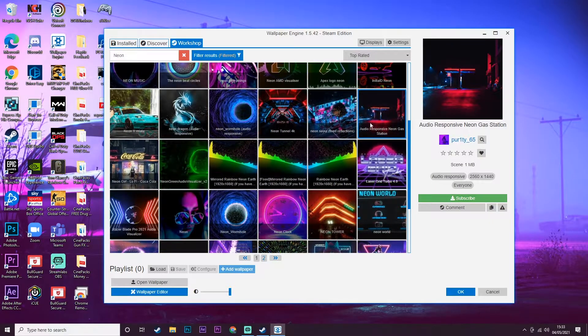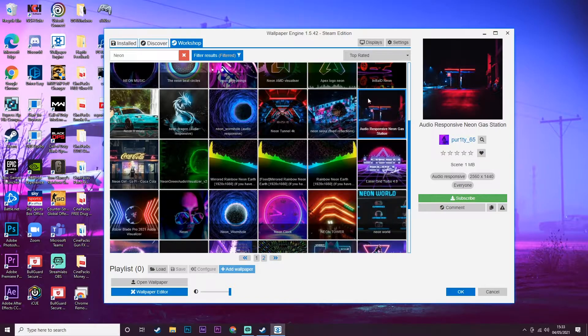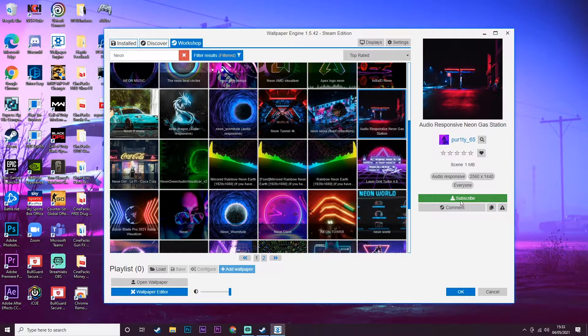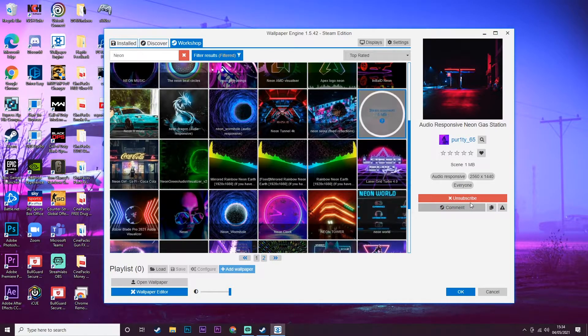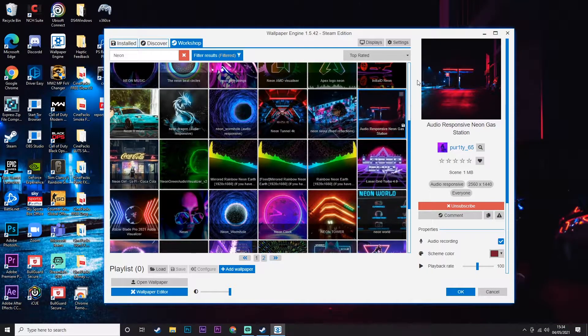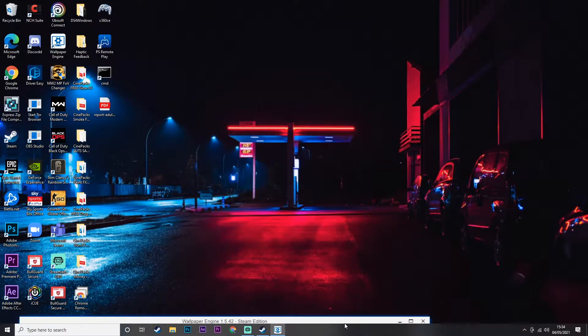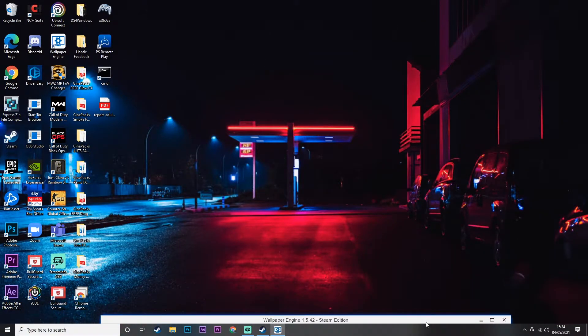I really actually like this one, so I can show you guys how to download them. You find the one you like, you click Subscribe, and once you hit Subscribe, that downloads and that is now our background as you can see.